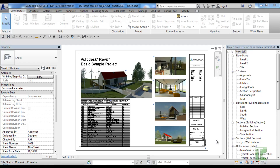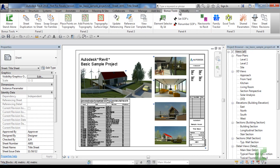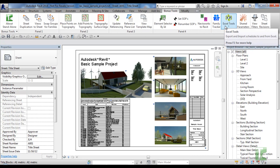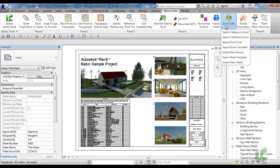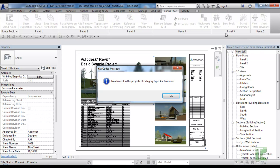Export Category to Excel allows you to select a category, phase, and parameters to export to Excel. To run the tool, navigate to the Bonus Tools tab and select Export Category to Excel from the Excel Tools dropdown and a dialog box will appear.